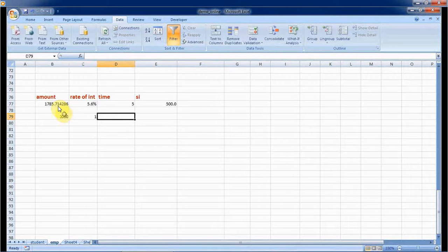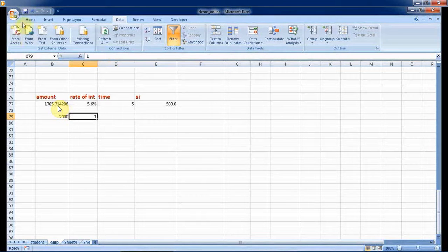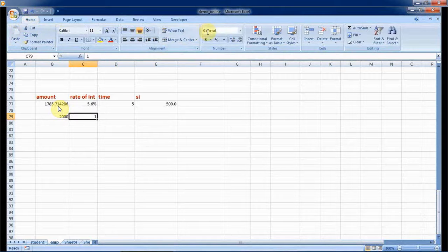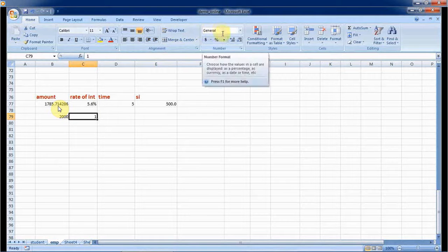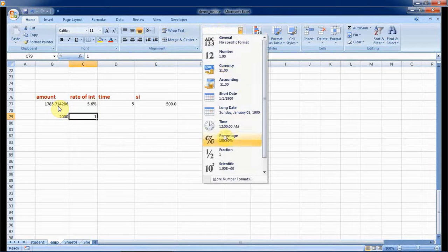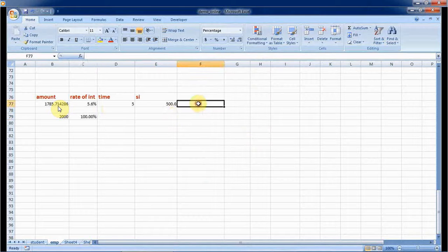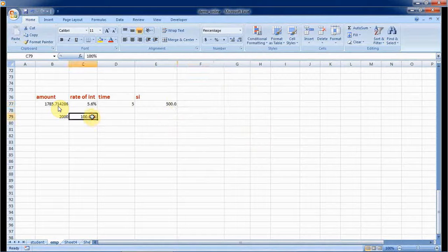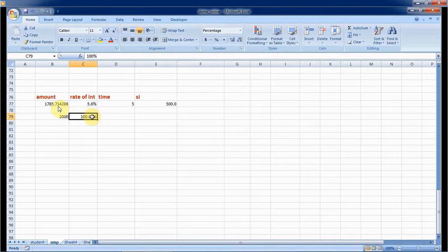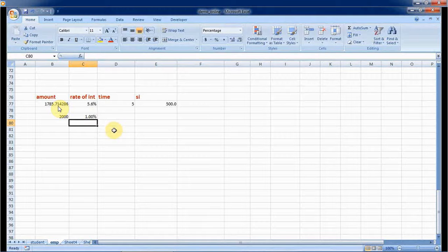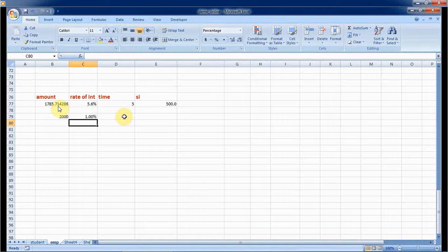I am going to convert into percentage. Go to Home, here I am going to change it. This is the percentage. It's giving 100%, I am changing it again, typing 1.0 percentage, and it is for five years.